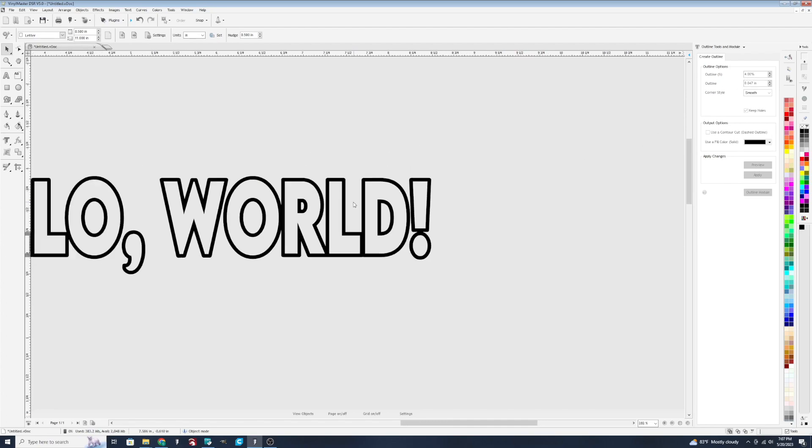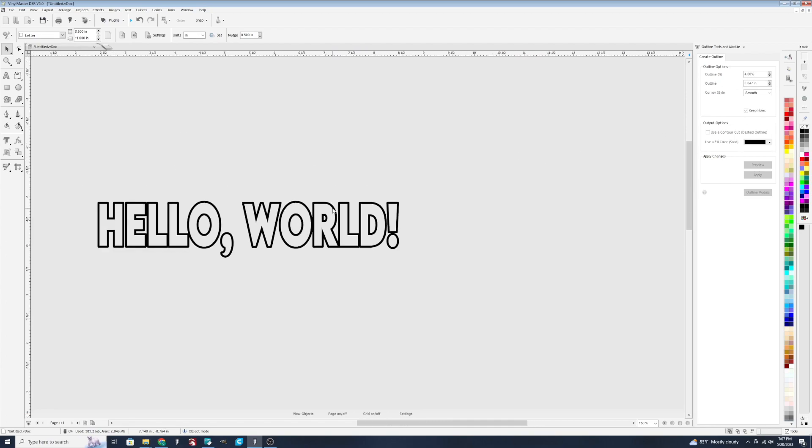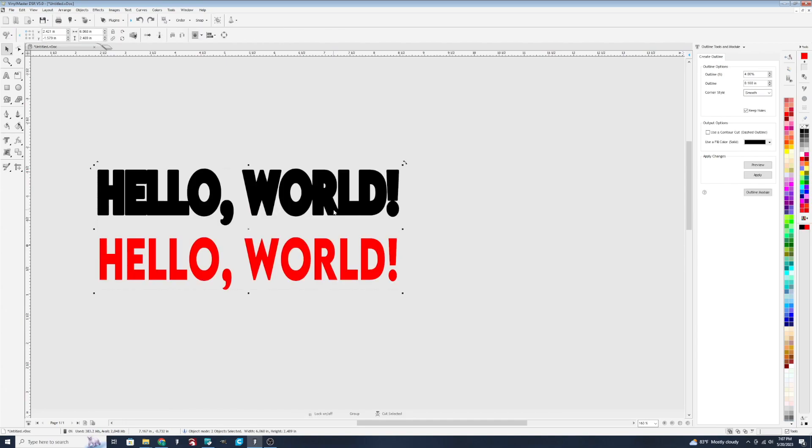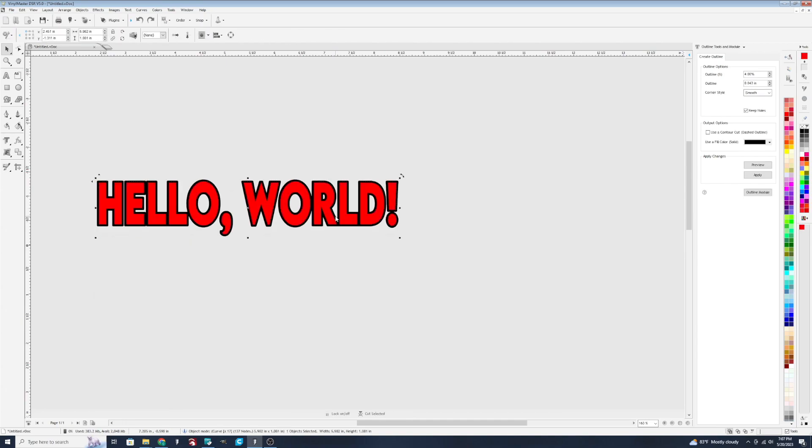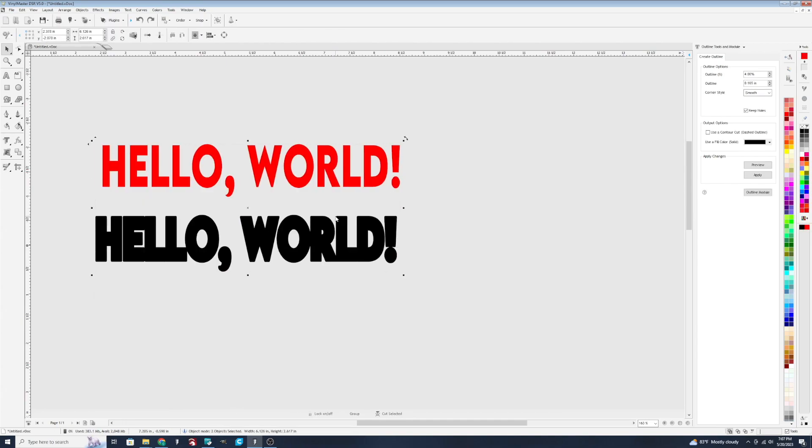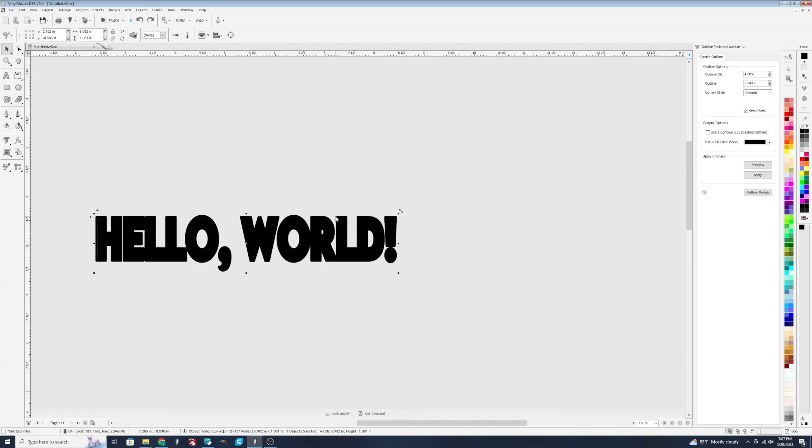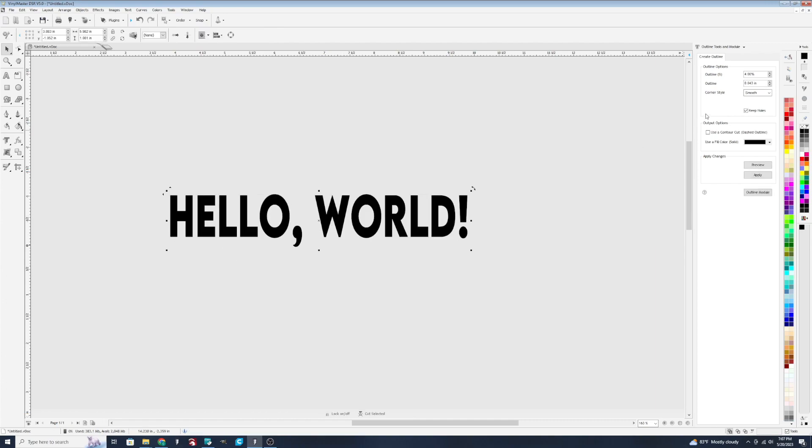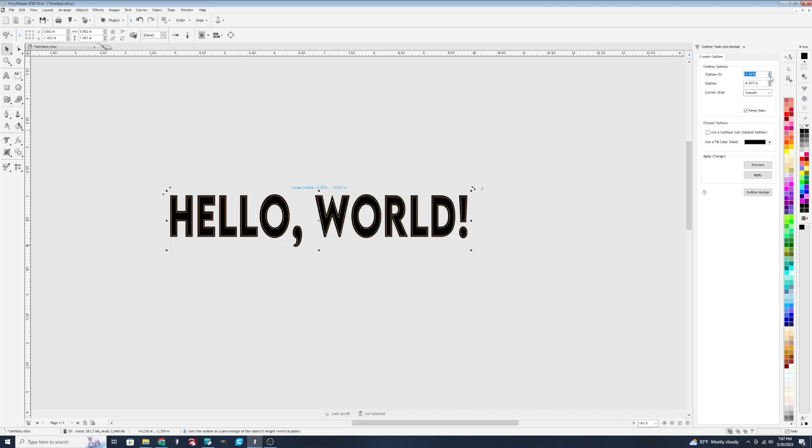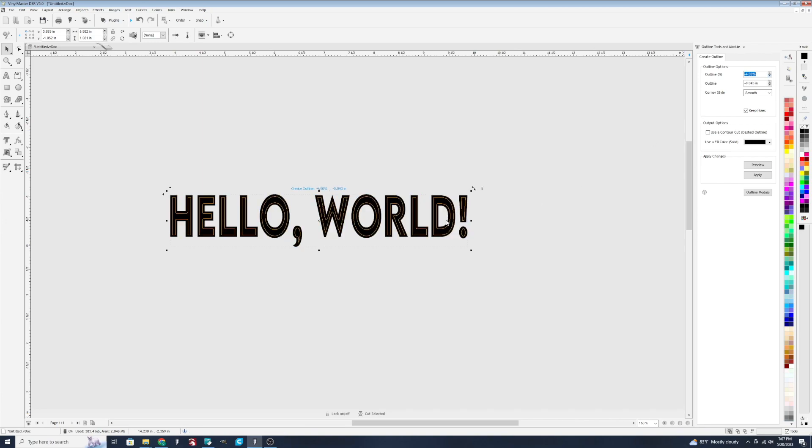Let's go back in time again with the undo feature to our original design, and show you what I mean by going to a negative. Negative is going to cut out the inside. So let's go to a negative. Yeah, negative four looks pretty good right there. We're going to hit apply.